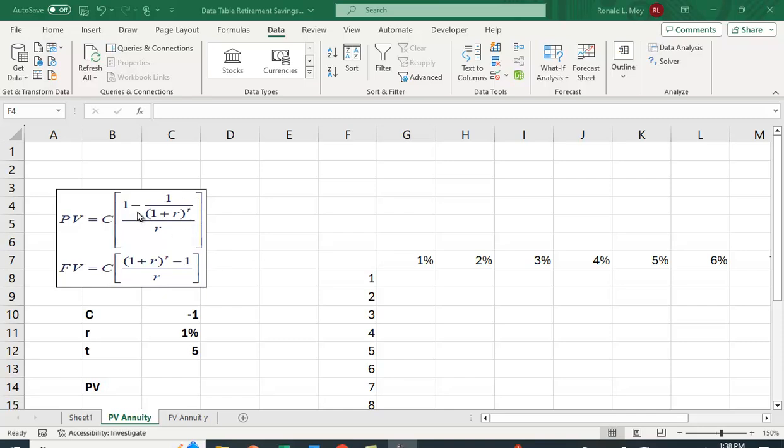Now you can use this formula and in the old days, before financial calculators and before spreadsheets, that's what we used or we used tables in the back of the book. And if you look in the back of most financial management textbooks, they still have these tables, even though people don't use them too much.